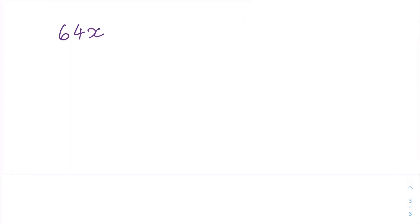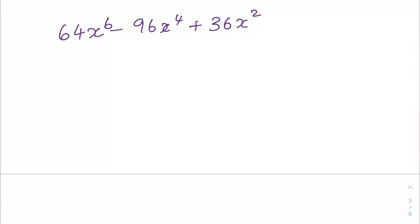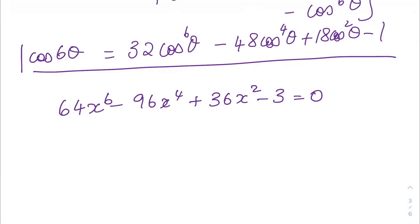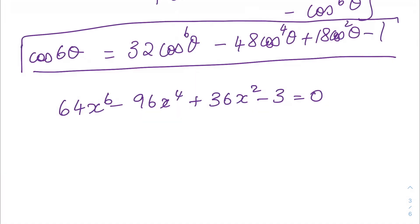Now find the largest positive root of 64x⁶ − 96x⁴ + 36x² − 3 = 0 and we need this in trigonometrical form. From our previous answer we know that cos 6θ equals that expression. We can see that everything here has been doubled: 32 has gone to 64, 48 has gone to 96, and 18 is now 36.